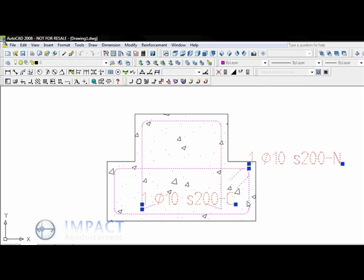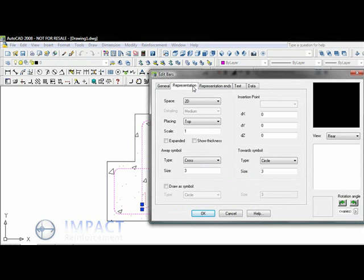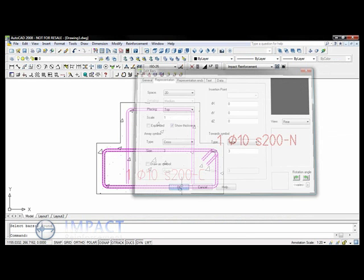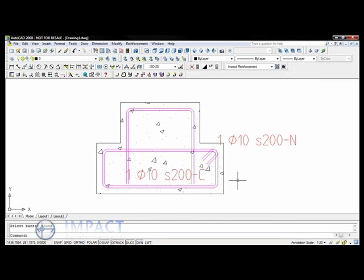So going into the edit bars command, you can see that on the representation tab there's a checkbox to show bar thickness. Coming back to the drawing, you can see that the thickness is there.